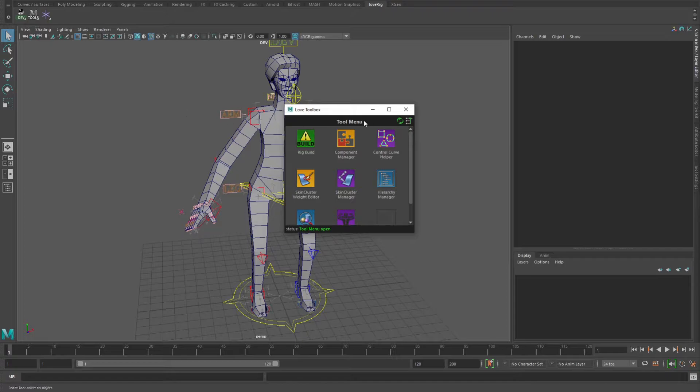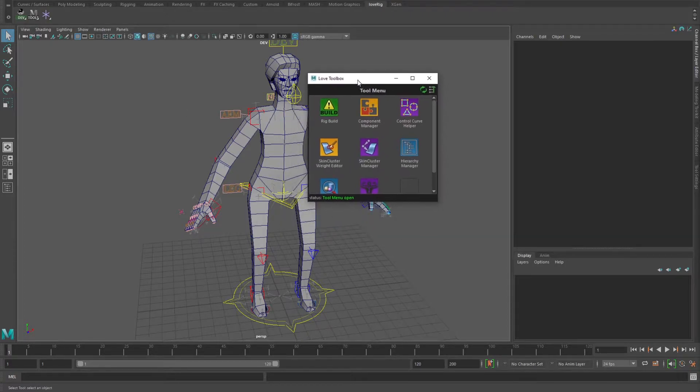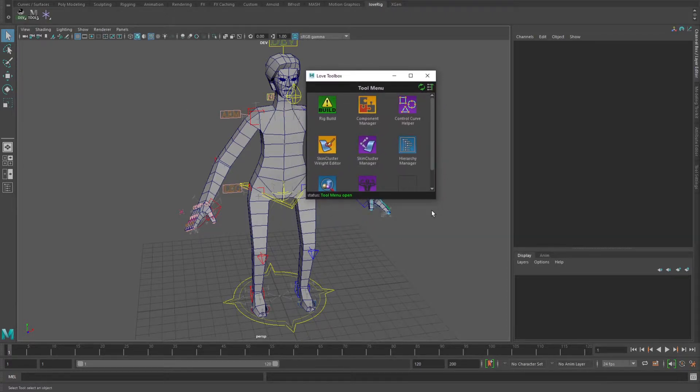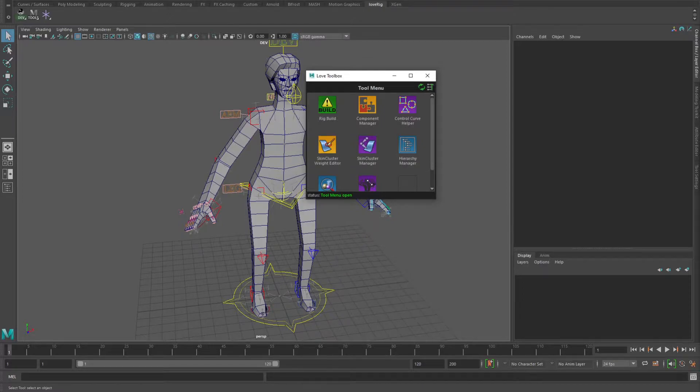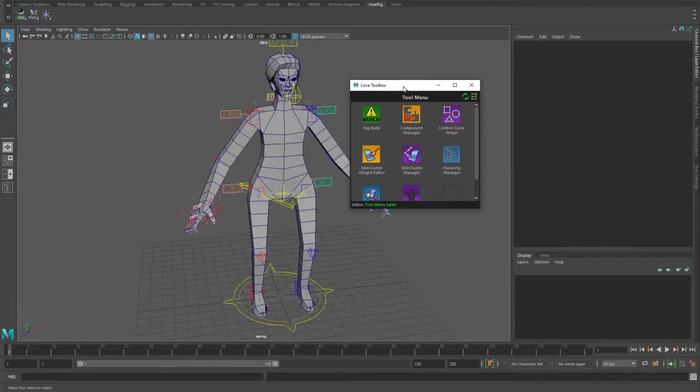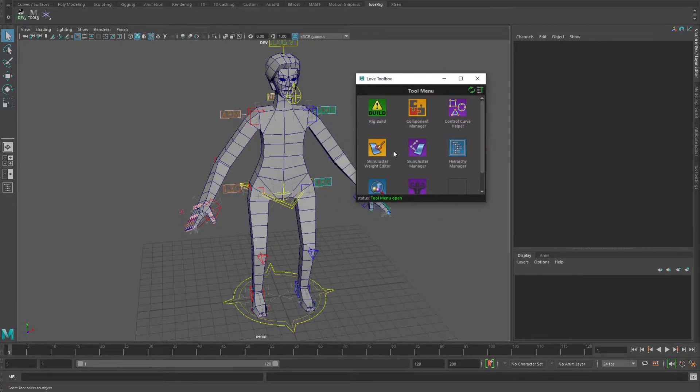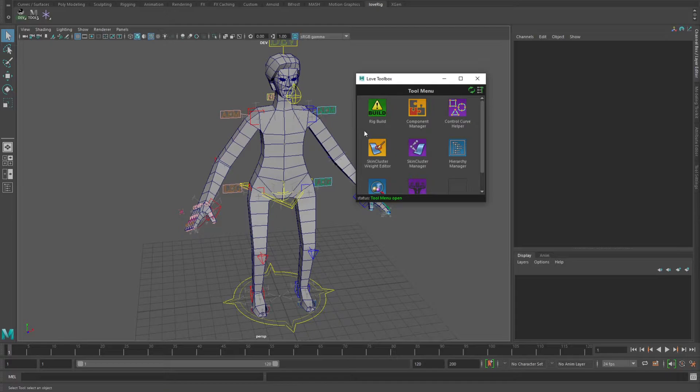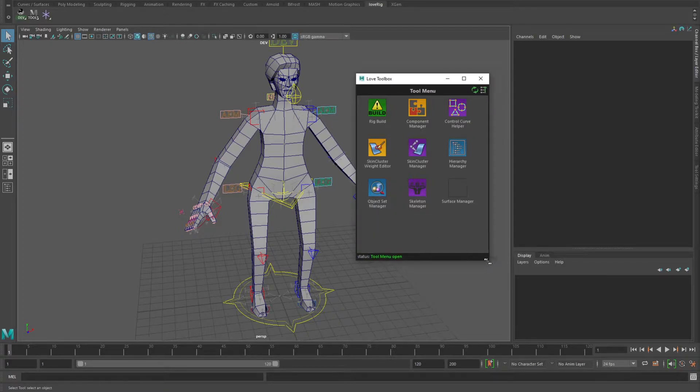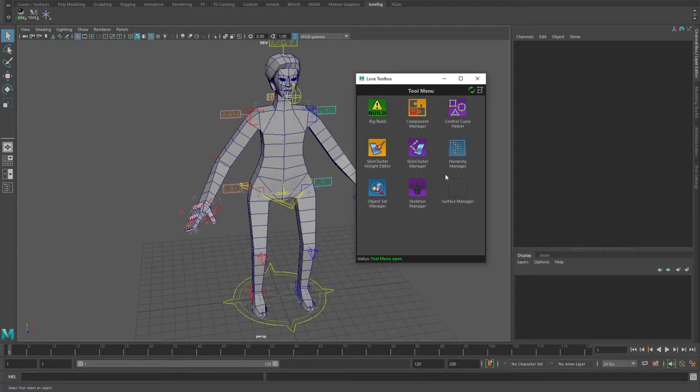Since this is about the tools, we'll just jump right in. This is the main toolbox for working with this rig build system. A couple things to note: the rig build itself is all written in Python, and the tools are written with PySide2, so it's got some Qt elements in it.